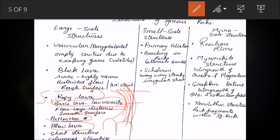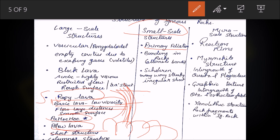Pillow lava forms in the shape of bulbs — as lava flows it solidifies, flows again, solidifies again, forming pillow-like structures. Then there are sheet lava and columnar structures. In small-scale structures, there are primary foliations in the rock, and banding — alternate color bands or alternate mineralogy — and schlieren, which are wavy, streaky, and irregular sheets.